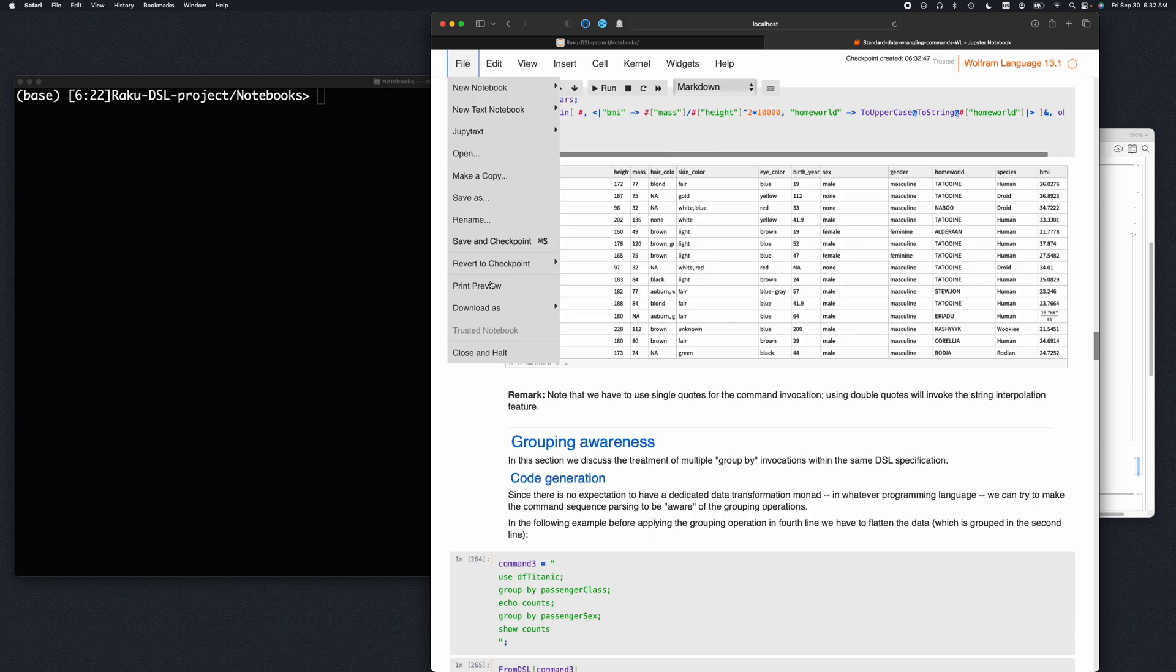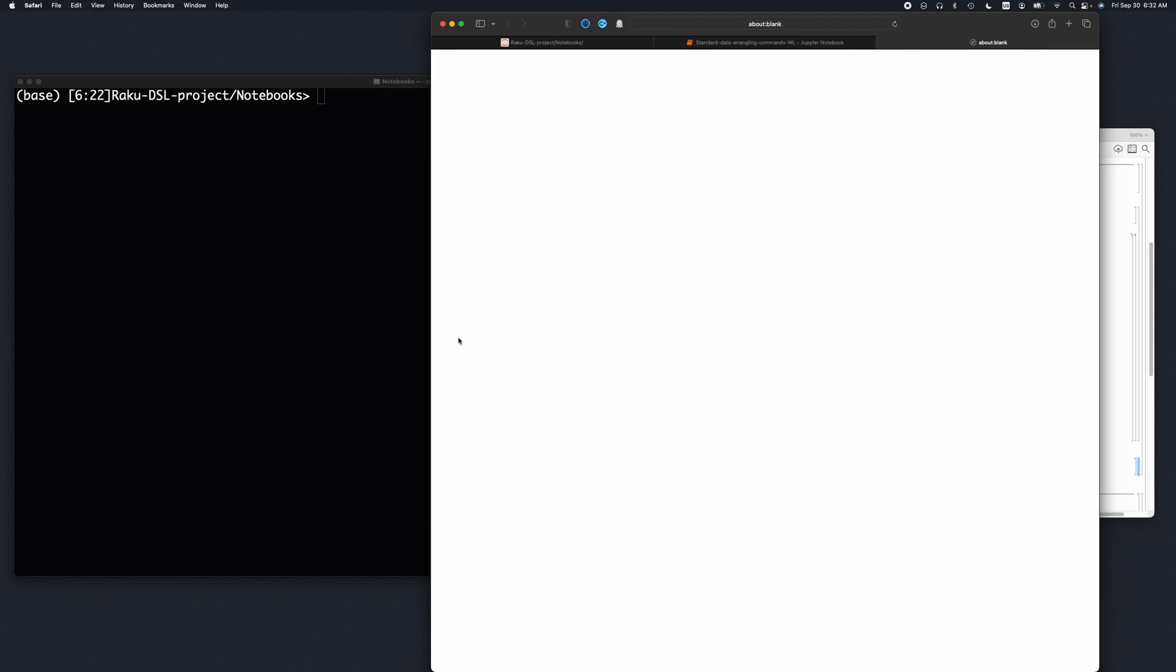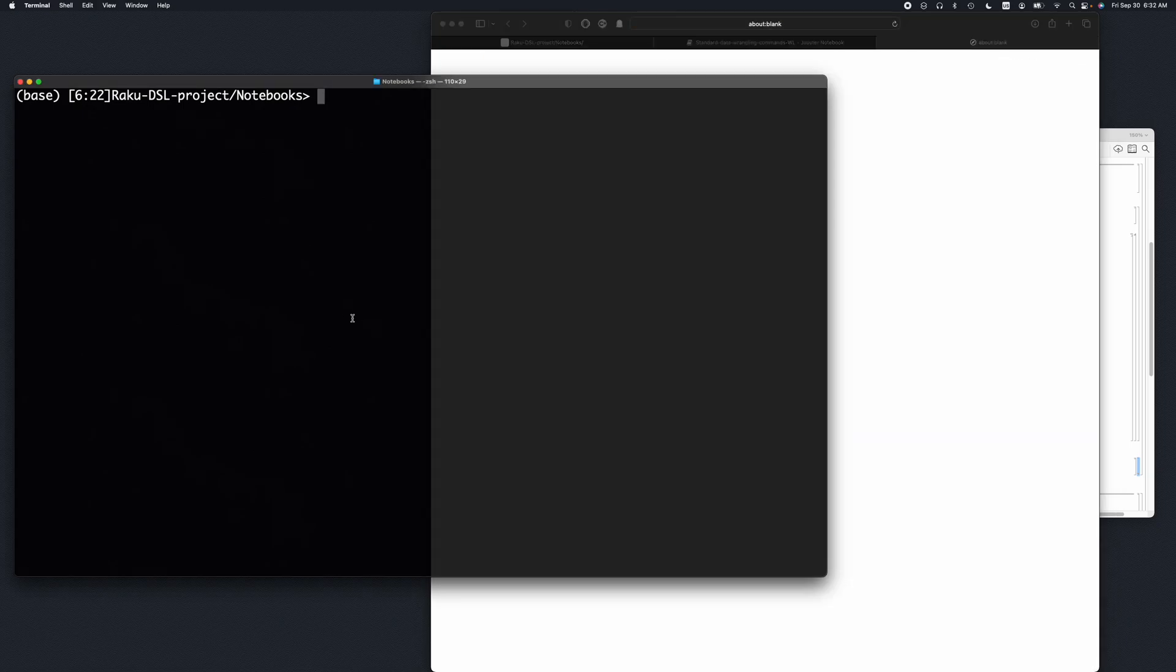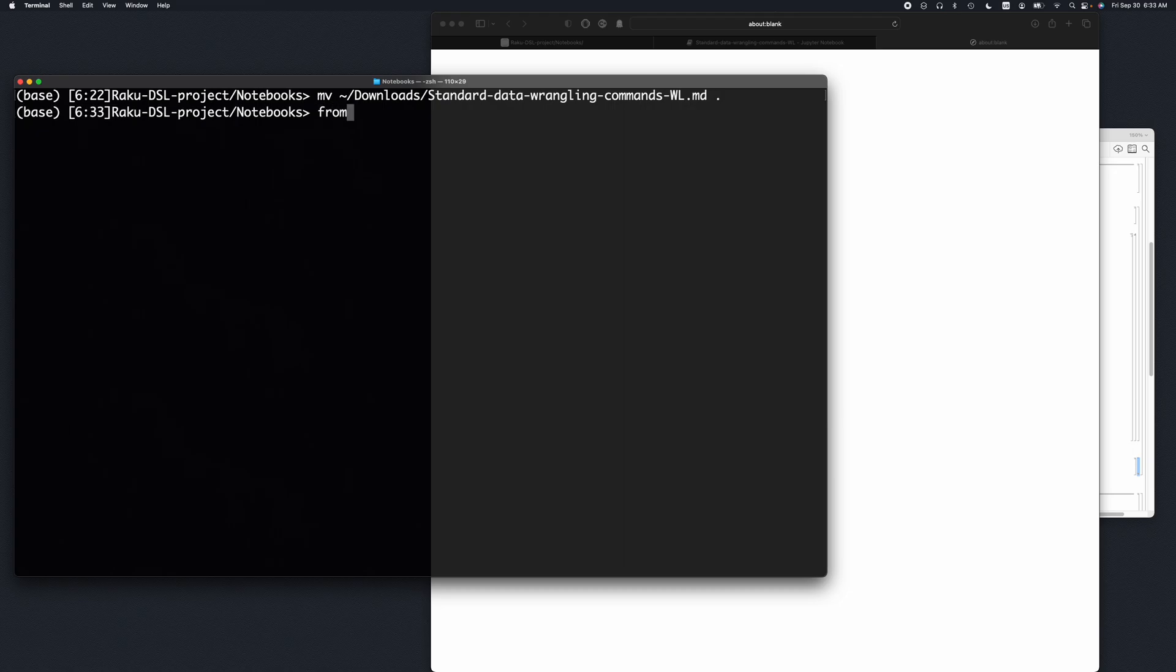And I'm going to download it as a markdown. And then I'm going to move it - because it's a downloading process it was put in my downloads folder - so I'm going to move it here. And then I'm going to use this command line interface to the markdown to Mathematica notebook's converter.